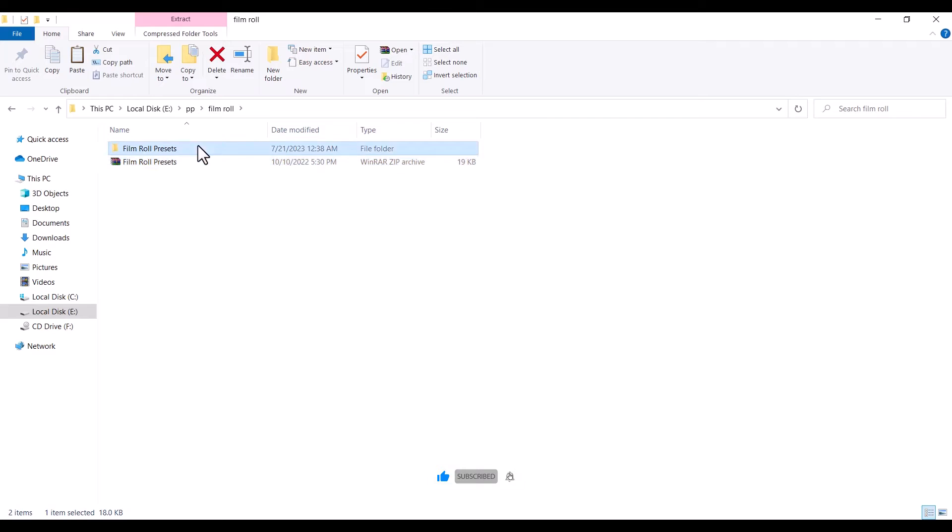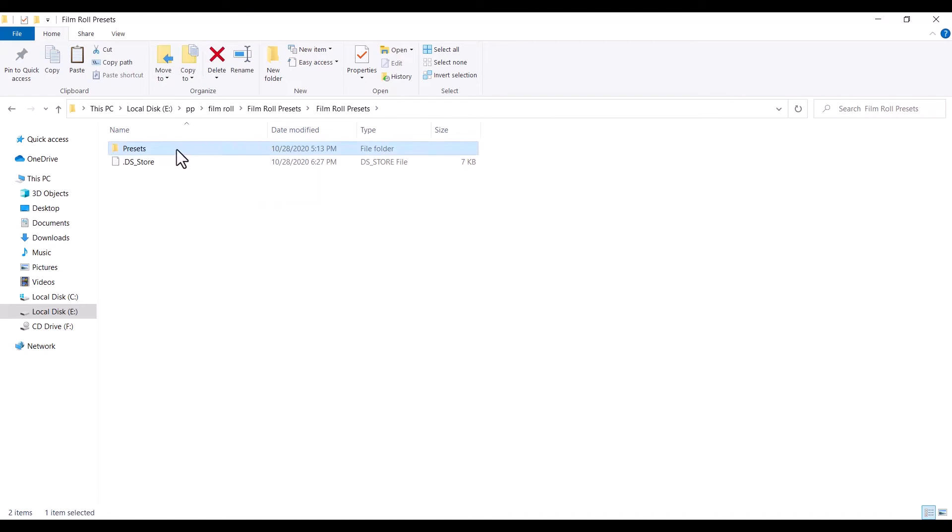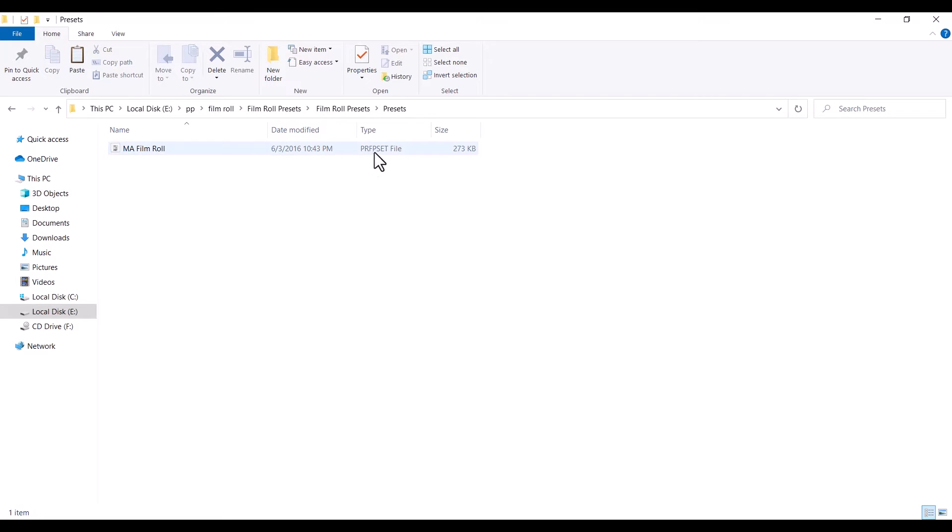So I'm going to select the folder to open it. And what I'm looking for is a folder for presets. I'm looking for a file that has P-R-F-P-S-E-T extension. This signifies Premiere Pro theme presets.